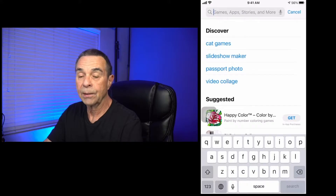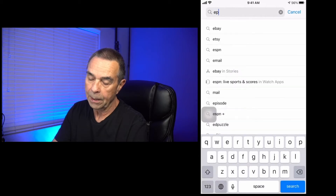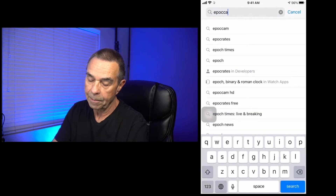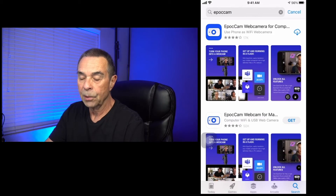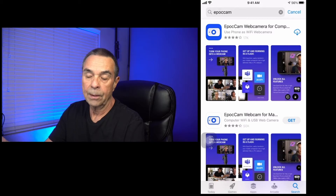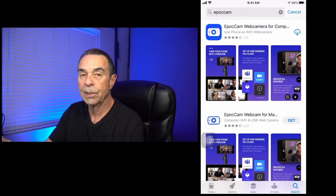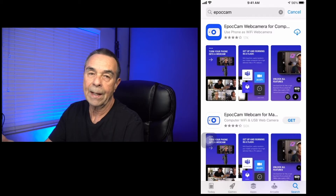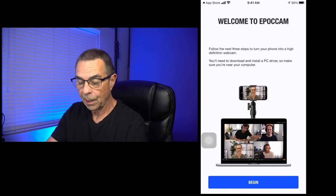So once you get to the iOS app store, just type in Epoch Cam, all one word, and you're going to notice there's two versions. There's a free version and a paid version. You can try out the free version, see if you like it, and then the paid version is $7.99. So I'm going to download that, and we can follow these easy steps.